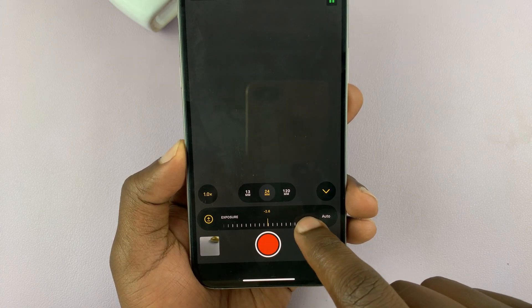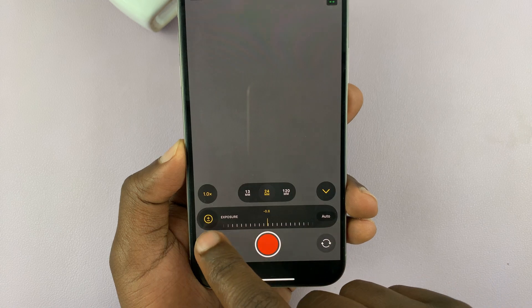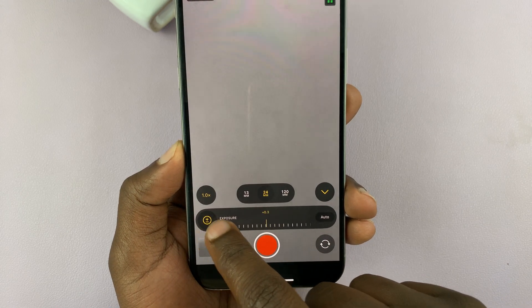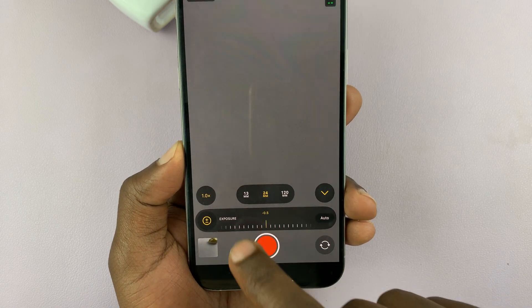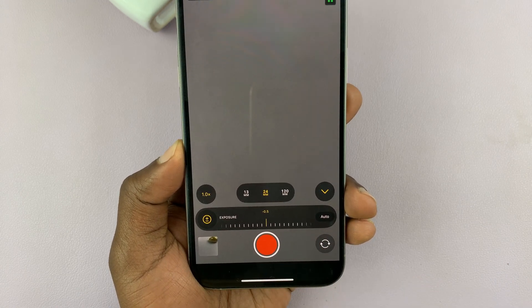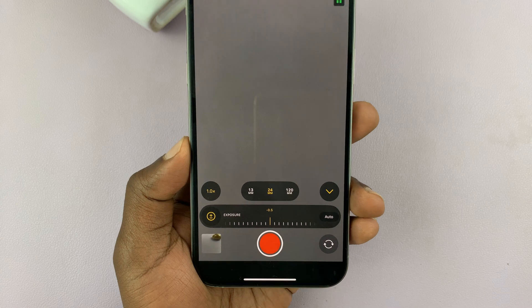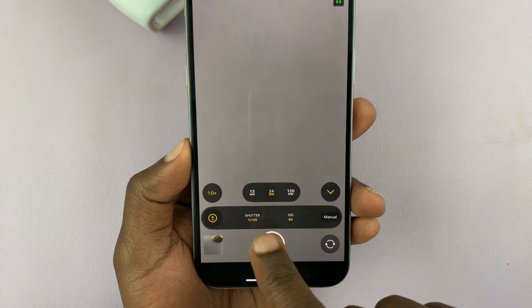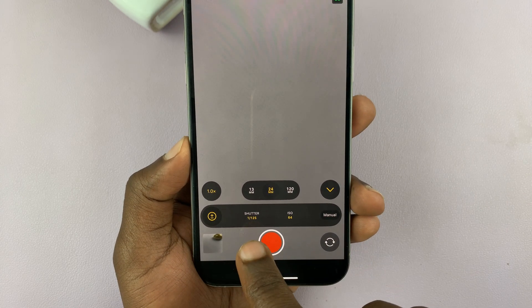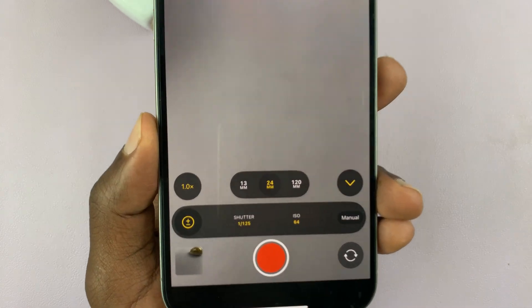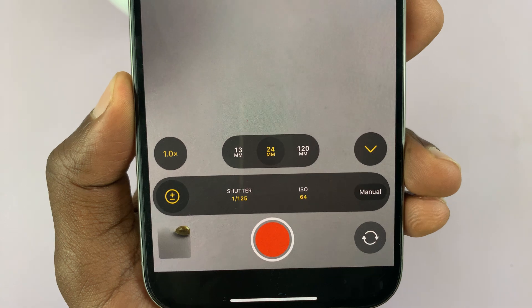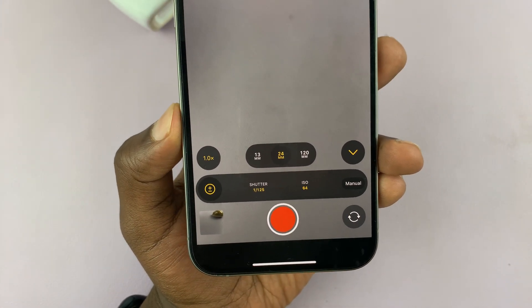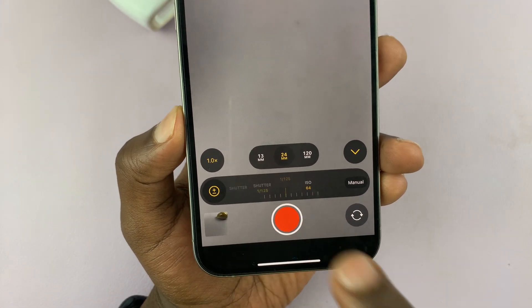That's going to reduce and then add more exposure like that. But that's automatic exposure. So if you tap on auto, it's going to actually separate the shutter speed and the ISO for you, and you can adjust those independently.